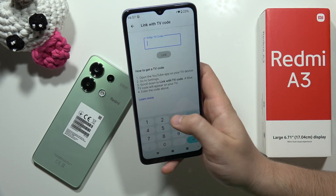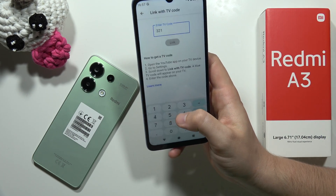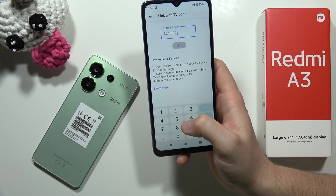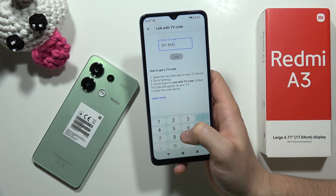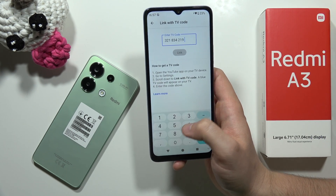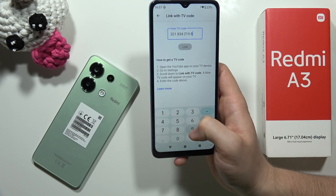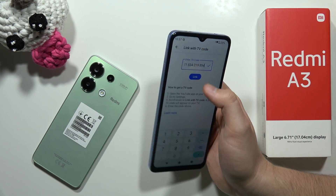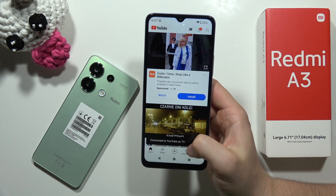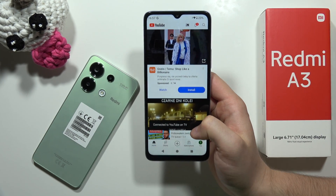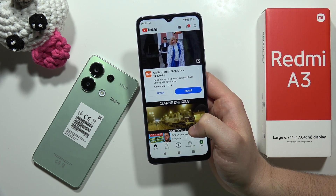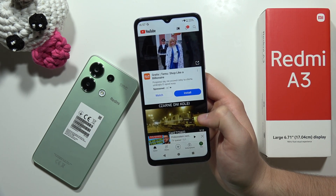So in my case, the code looks like this: 3, 2, 1, 8, 3, 4, 2, 1, 9, 8, 9, 4. And when I click 'Link,' as you can see, I'm connected.